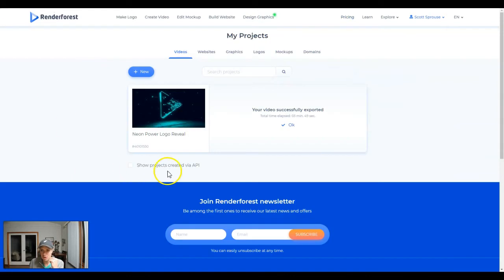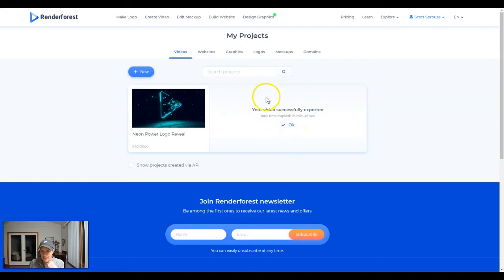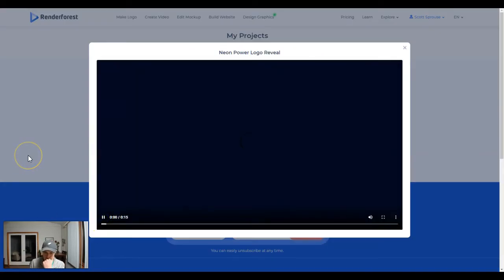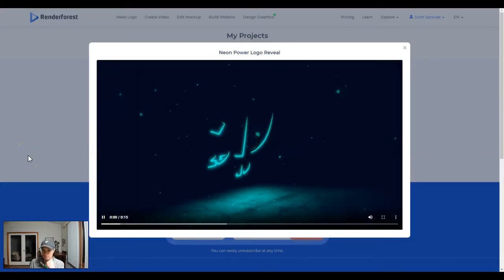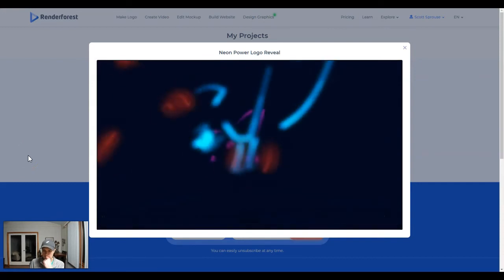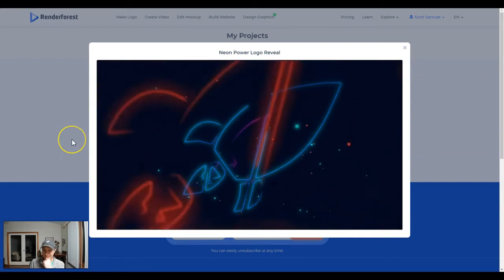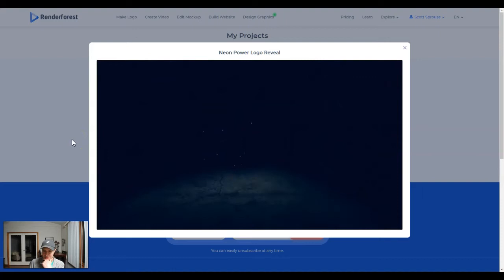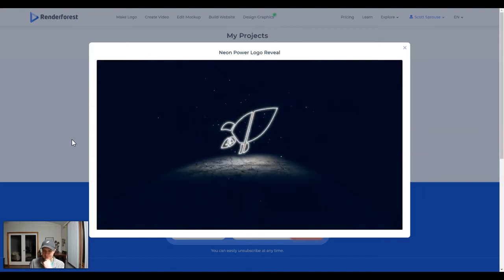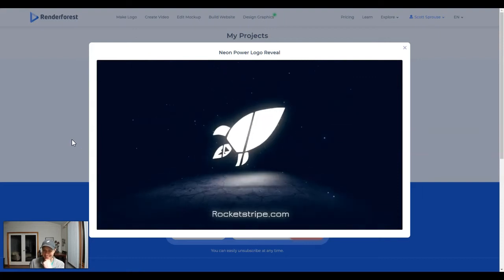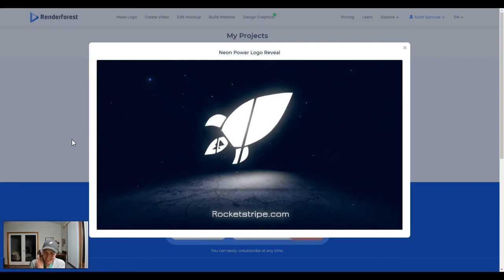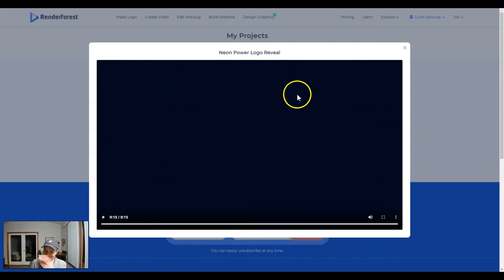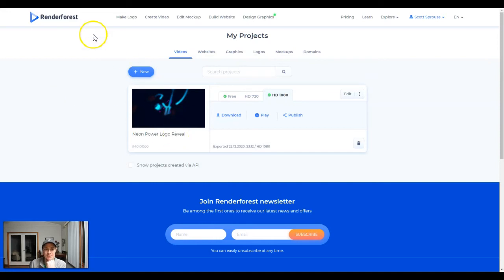Let's jump back over. It looks like it is successfully exported. It took three minutes and 49 seconds. So that's like, I mean, it's not the fastest thing in the world, but that's okay. I like that. I mean, that's pretty good, right? You saw how easy that was. That is incredibly simple.